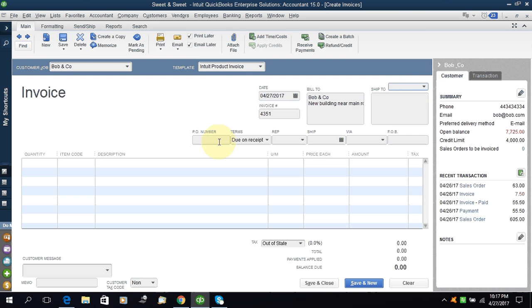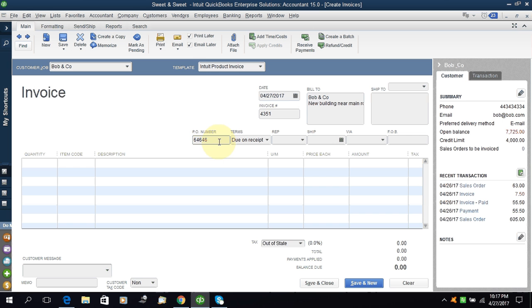PO number - you receive a PO from the customer, purchase order from the customer, and this purchase order will have a number. You can write this number here to track. It is good to track the sale and also good for making a reconciliation with the customer.